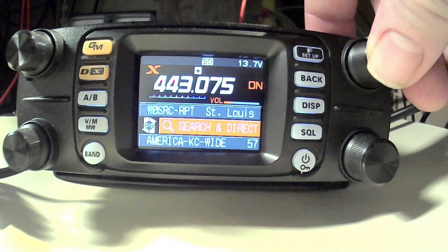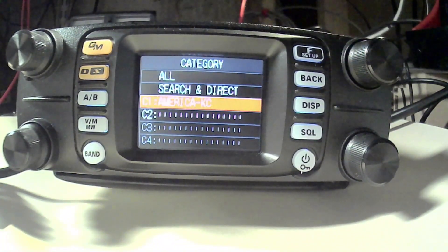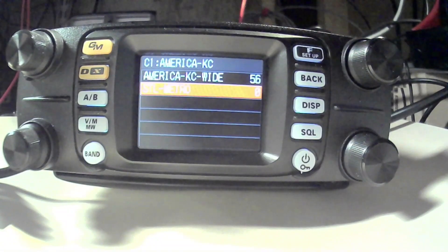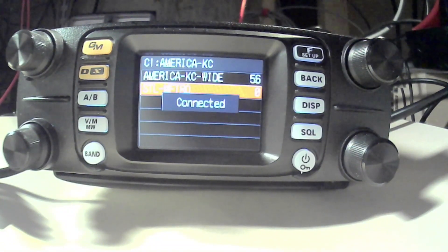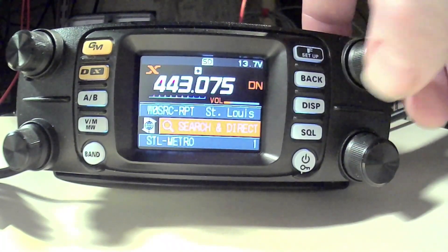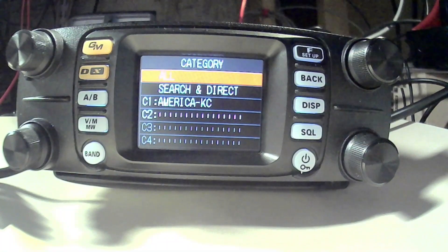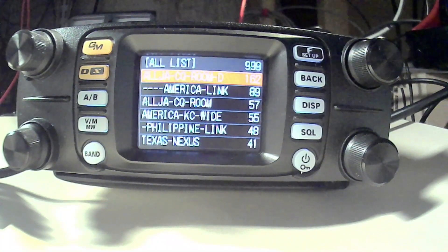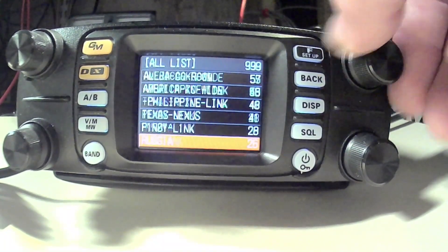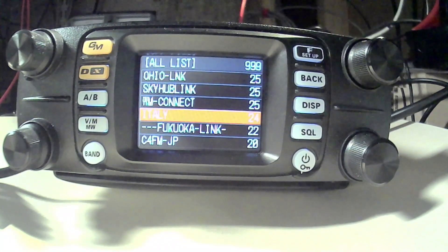If you wanted to connect to a different room, you can scroll to your categories, pick the category, and then pick your room. I just have the Metro and the America KC Wide. There's also CQ America, which I believe is another popular one. You can also just do Search and Direct and search for all — that gives you a big alphabetized list with over a thousand rooms. You can sit here and scroll through: Russia, Italy...